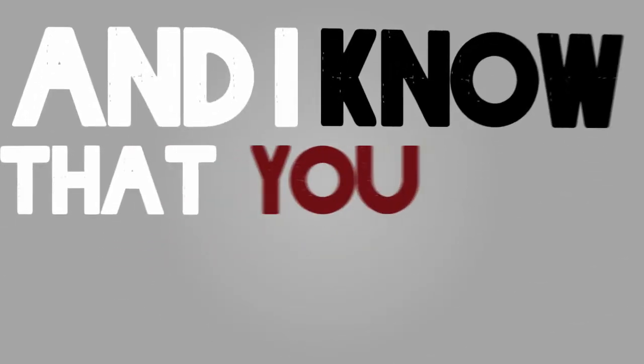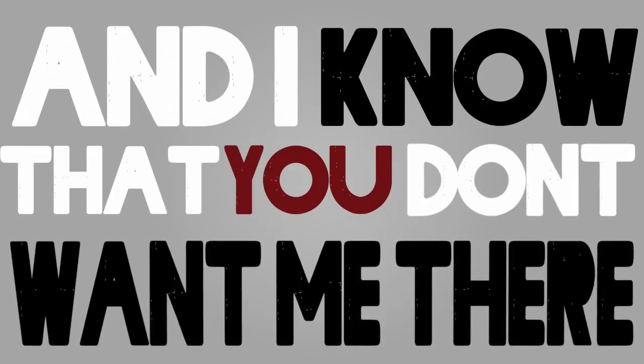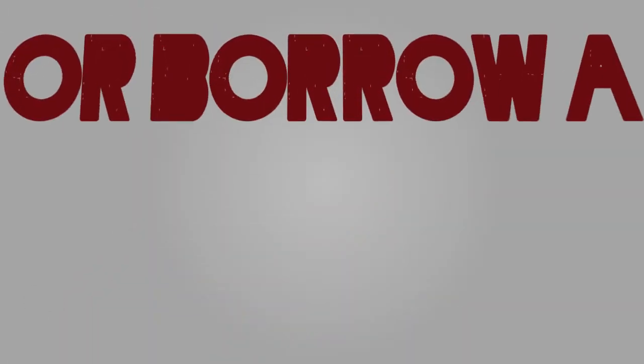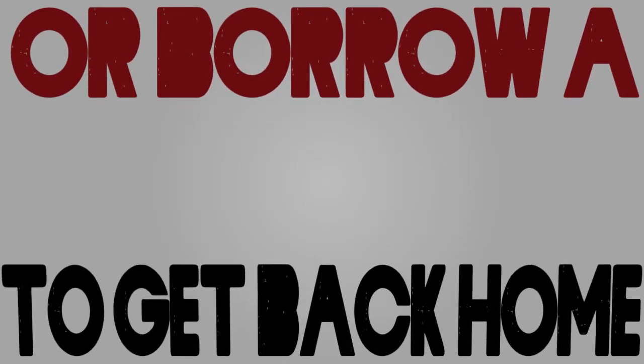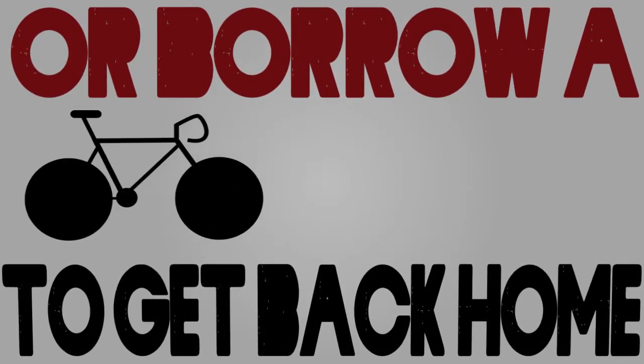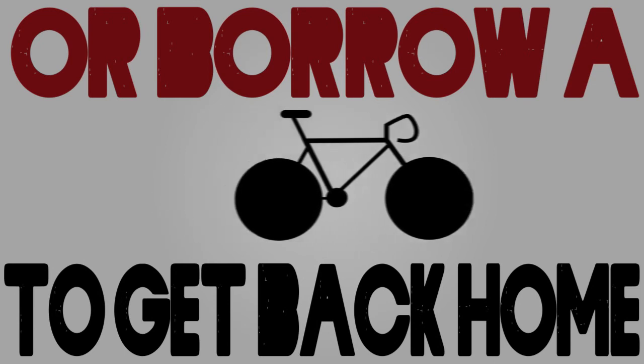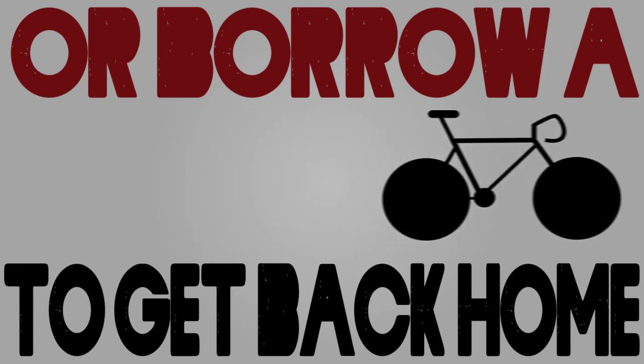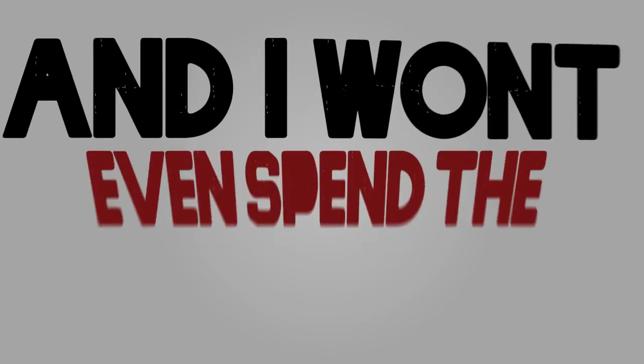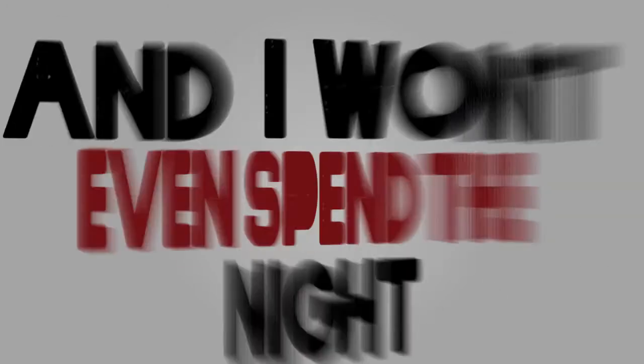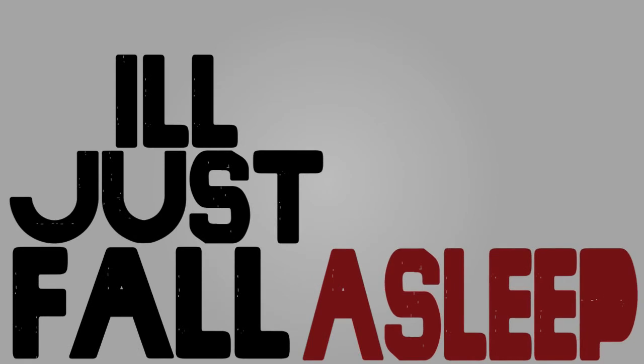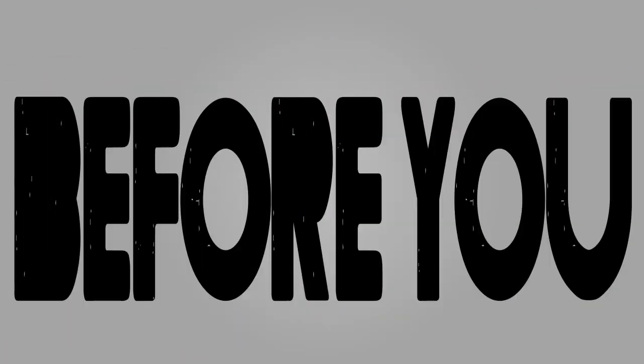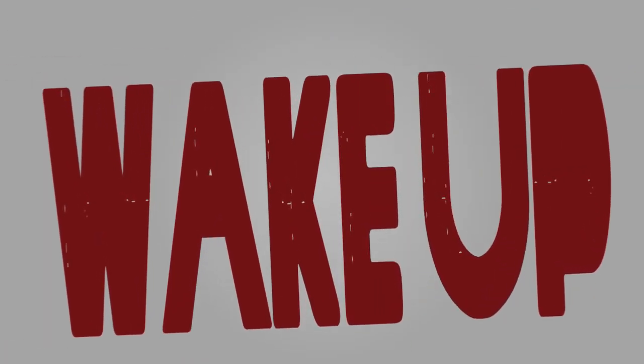And I know that you don't want me there, but I can catch a ride and borrow a bike to get back home. And I won't even spend the night, I'll just fall asleep and leave before you wake up.